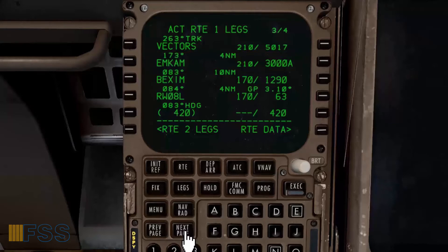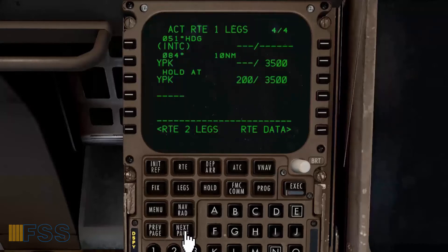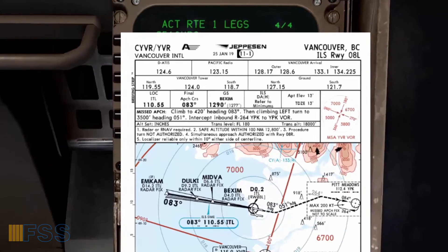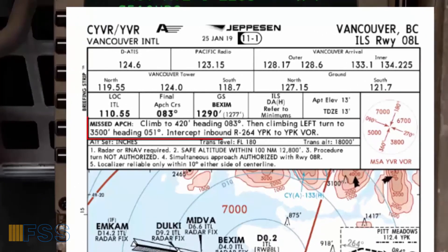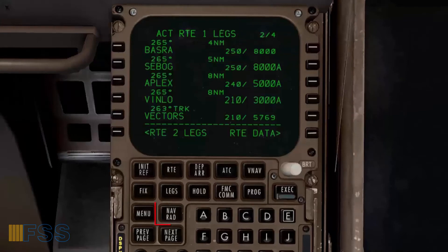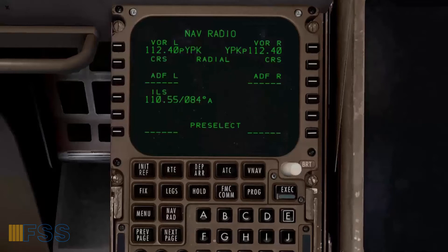The next and last legs page is about the missed approach. This should be cross-checked with the published missed approach on the approach chart, which is shown in this section. Now I select the NAV RAD page to ensure my ILS frequency and final course are pre-selected, as you can see here.